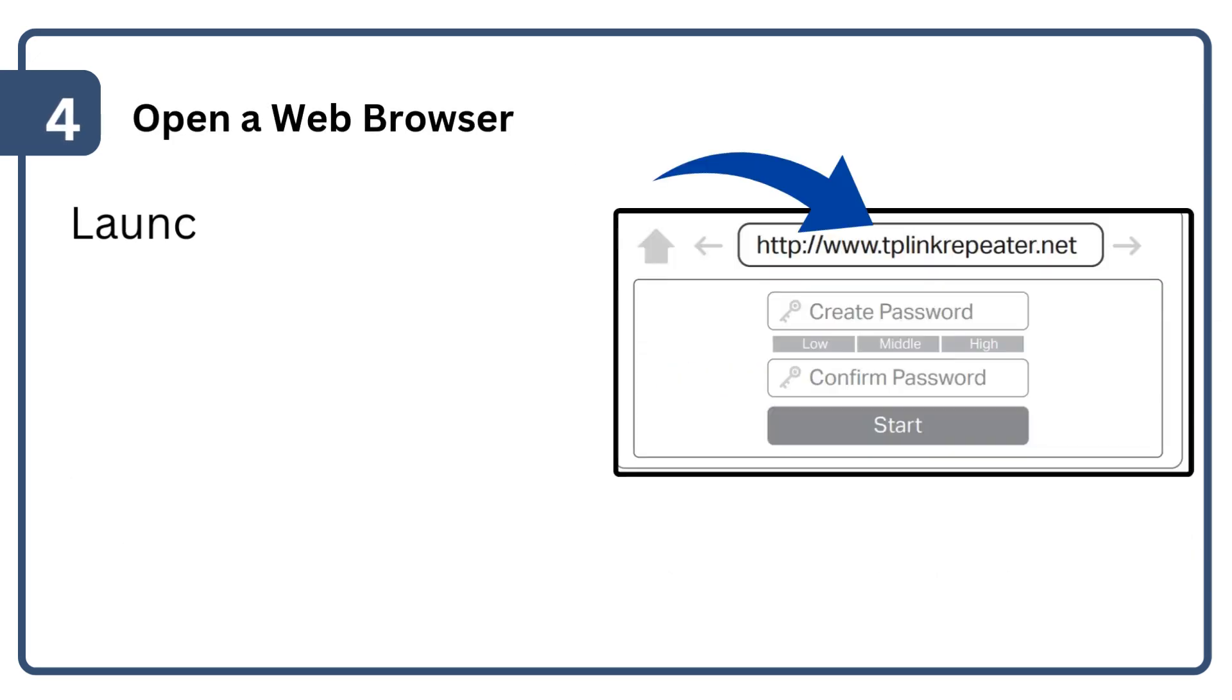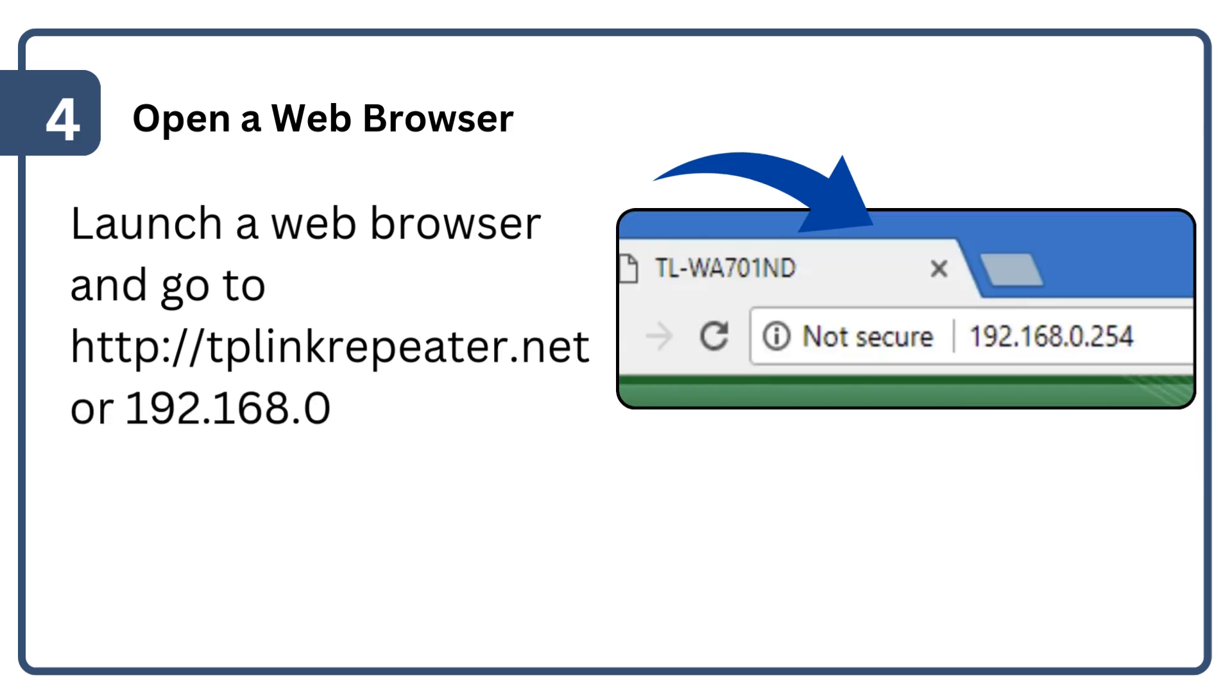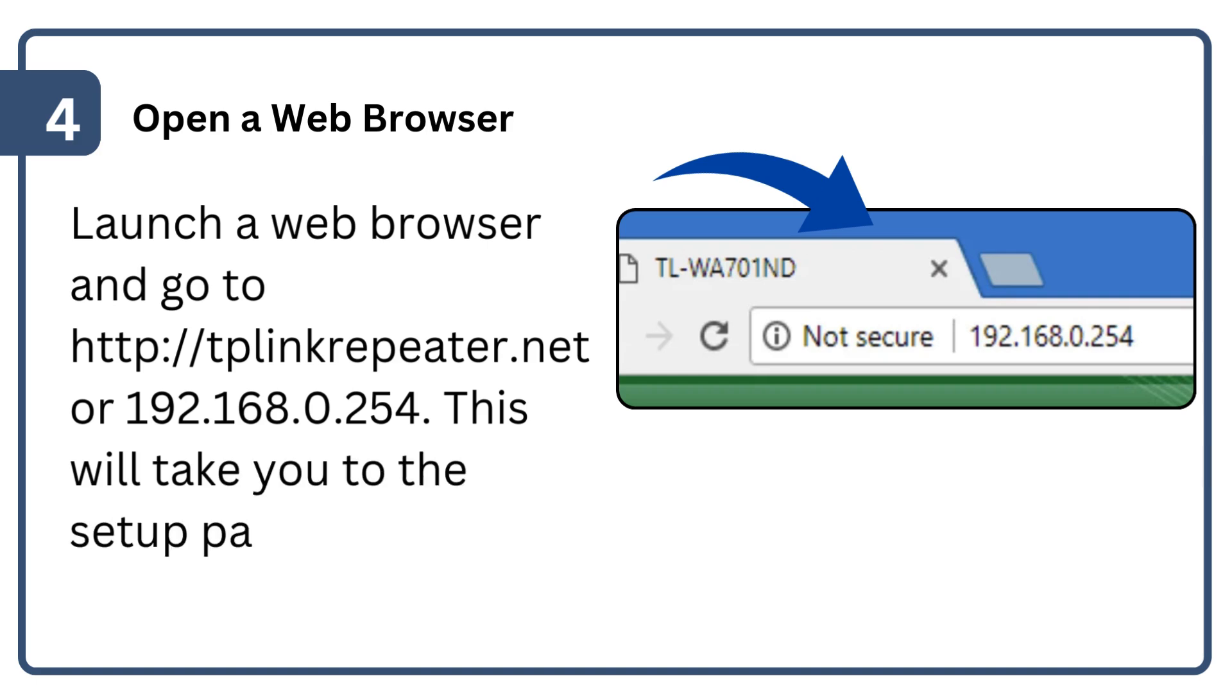Launch a web browser and go to http://tplinkrepeater.net or 192.168.0.254. This will take you to the setup page.